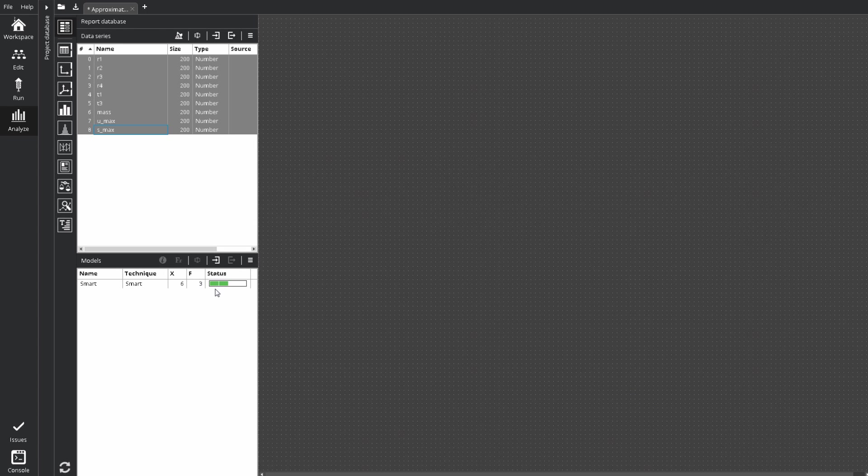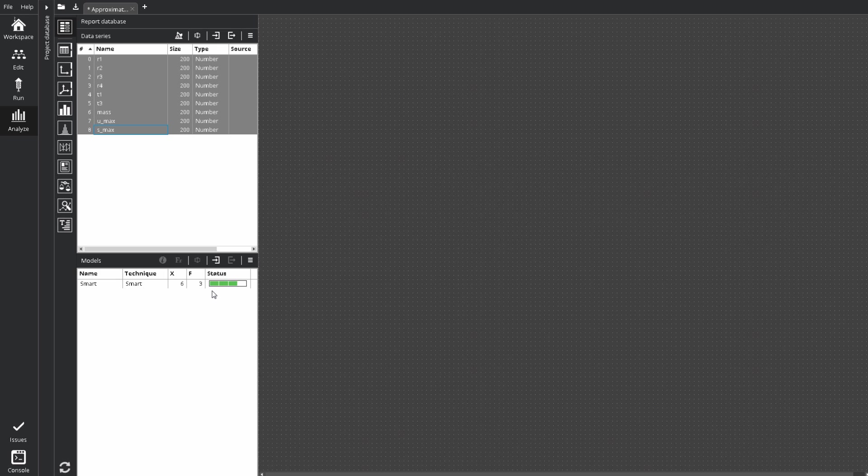We can see the training is in progress. We can set up another models even during the building of the first one. With selected data series, click build model again.